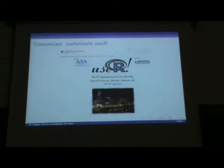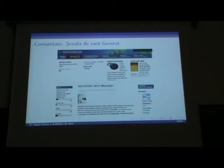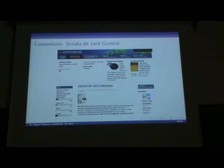Tot legat de comunitate, există convențiile utilizatorilor — UseR. Și, în cazul în care nu sunt accesibile pentru participare, sunt accesibile lucrările și cărțile de rezumate de la aceste conferințe. Există și școala de vară GeoStat, care de asemenea folosește R pentru workshop-uri.